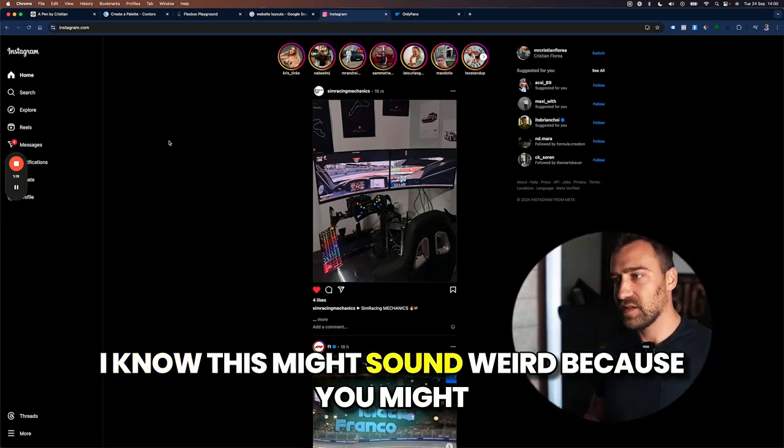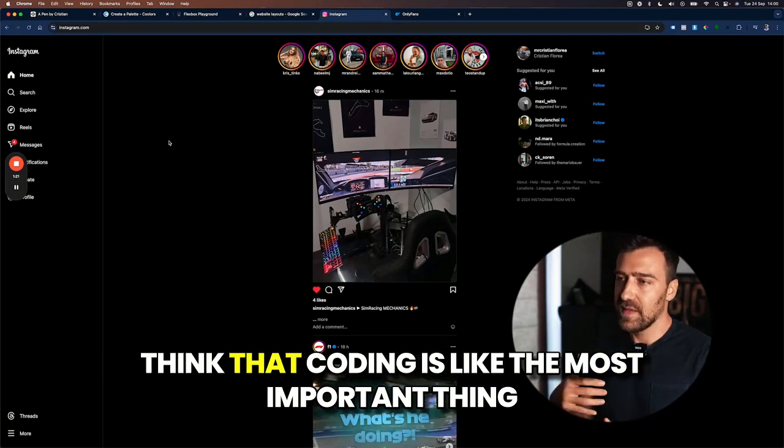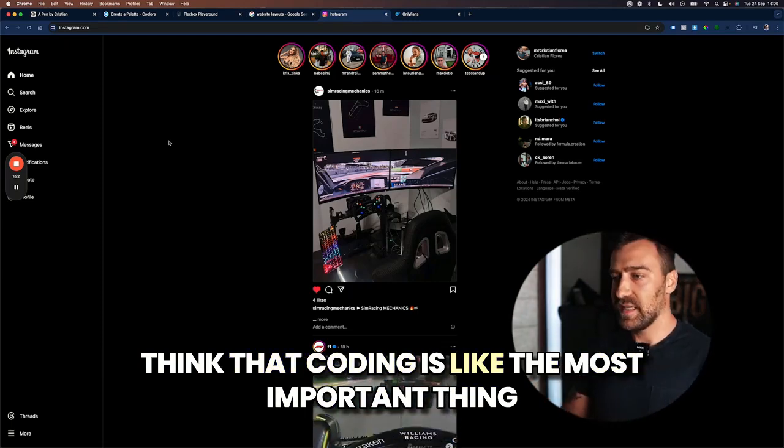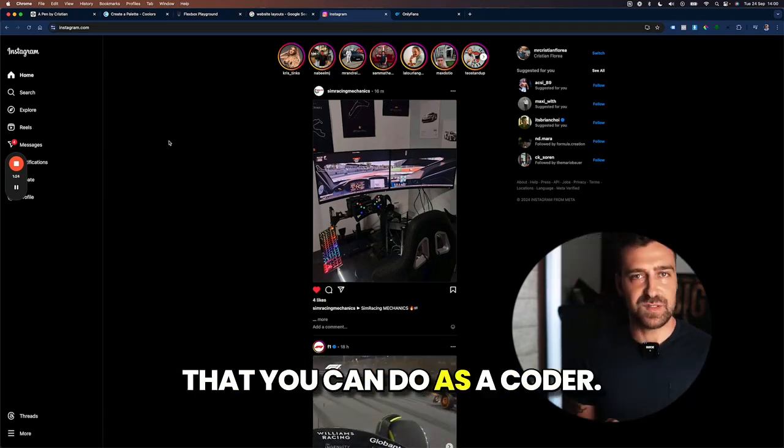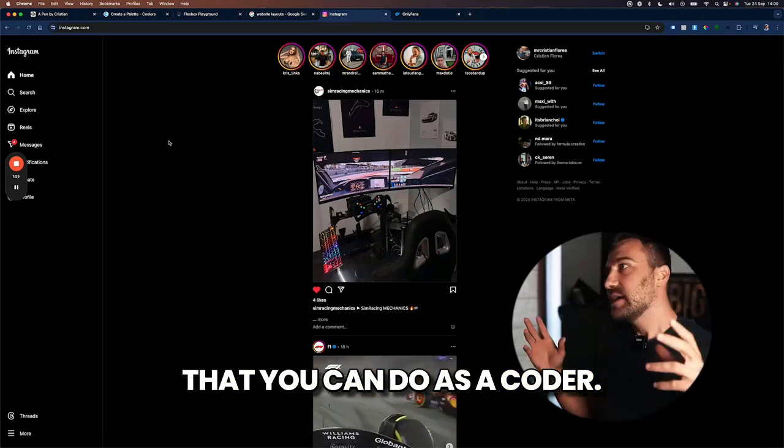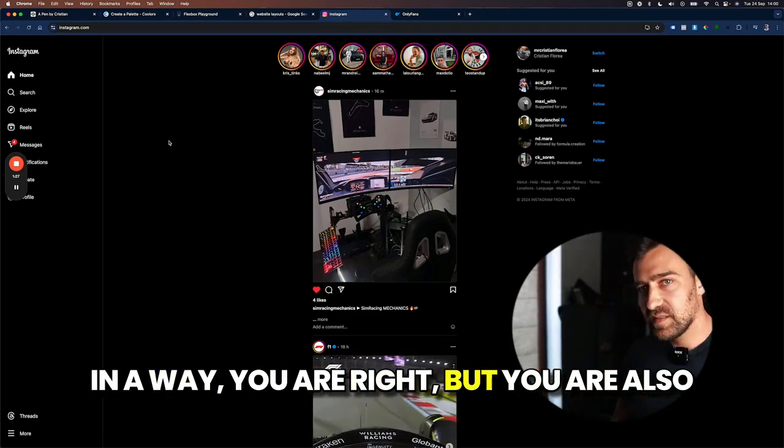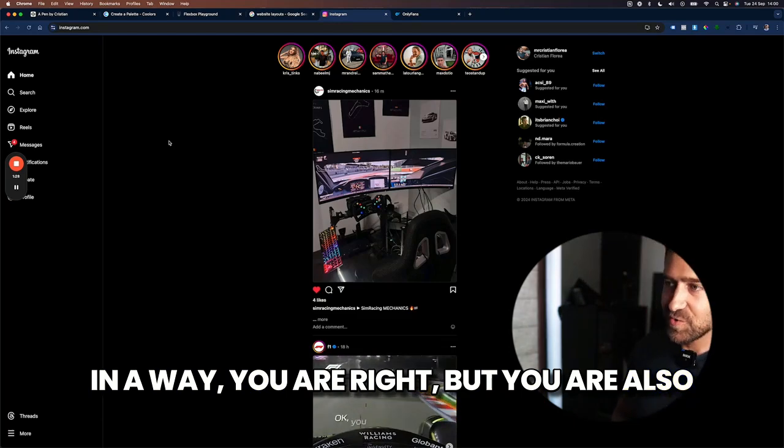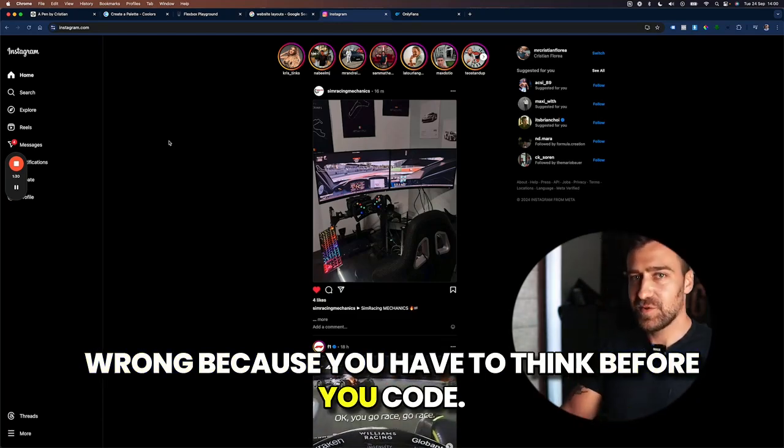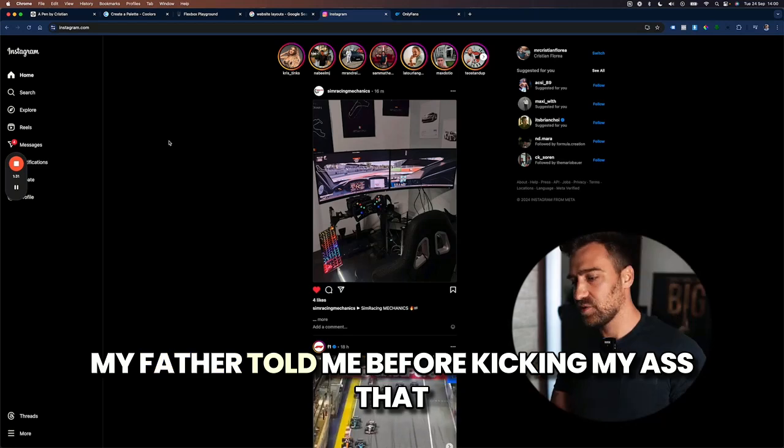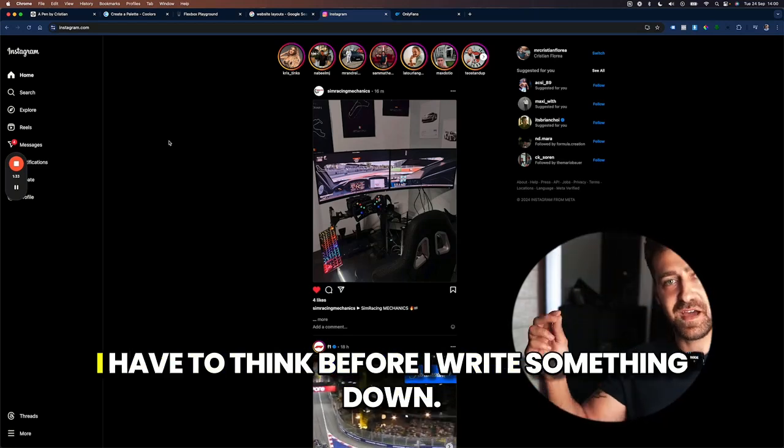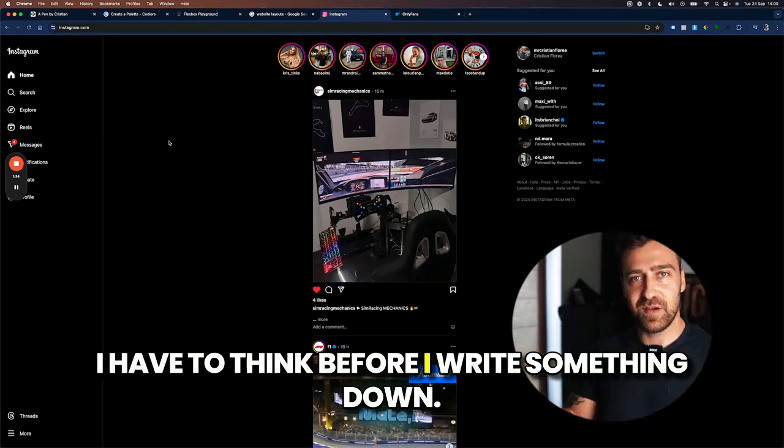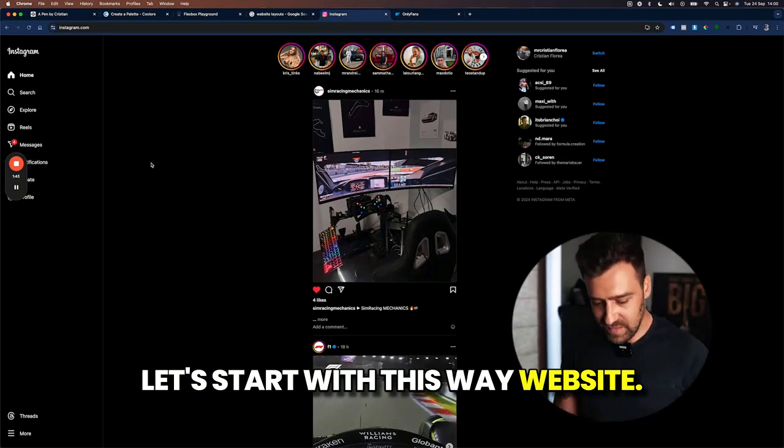I know this might sound weird because you might think that coding is the most important thing that you can do as a coder. In a way you are right, but you are also wrong because you have to think before you code. My father told me before kicking my ass that I have to think before I write something down.